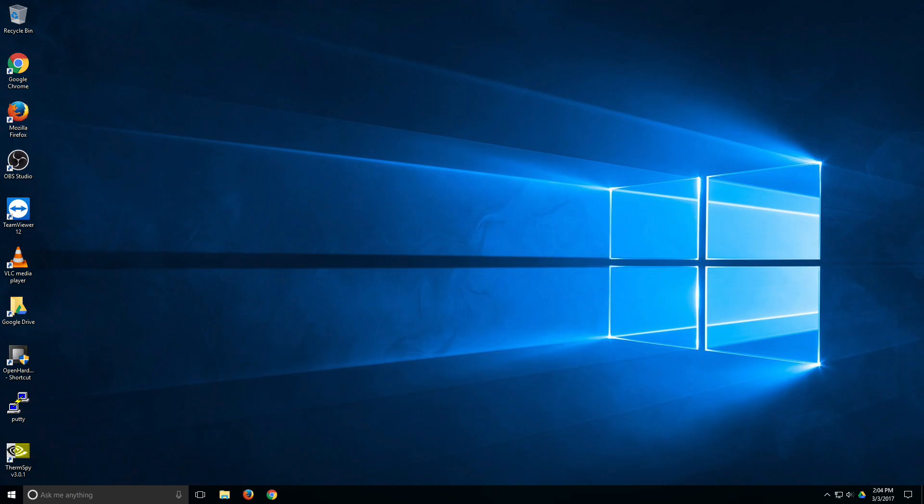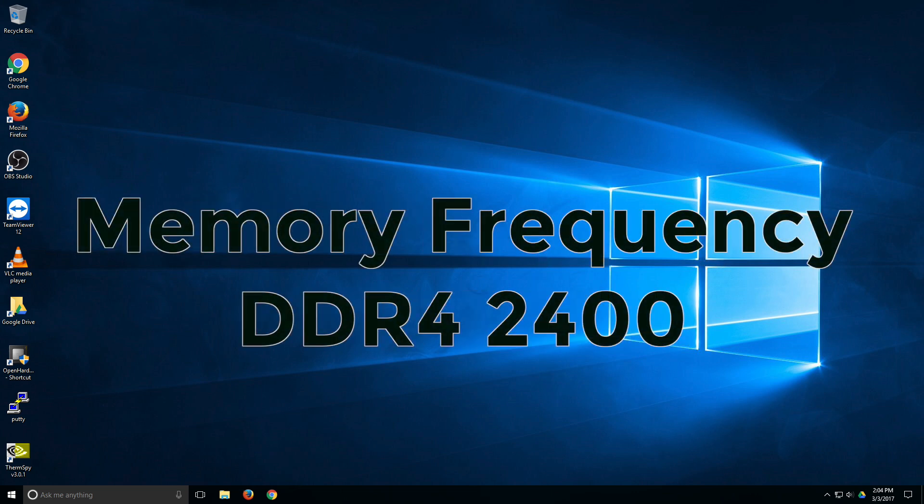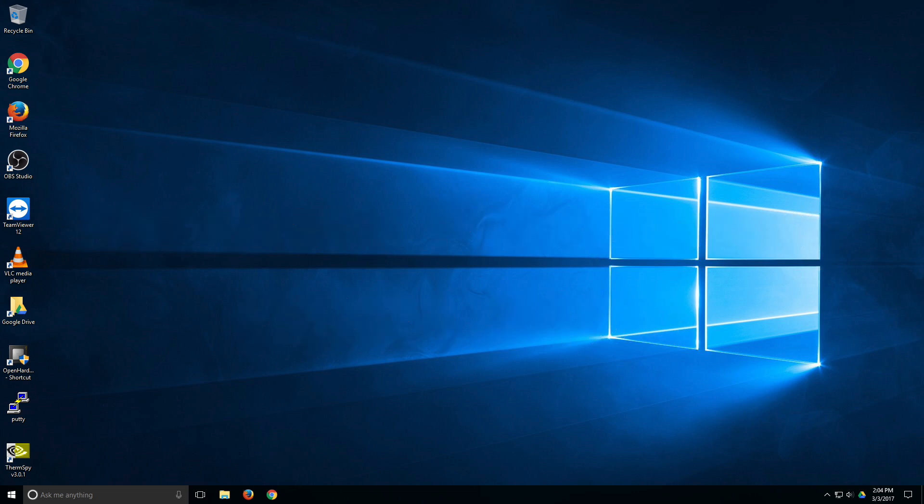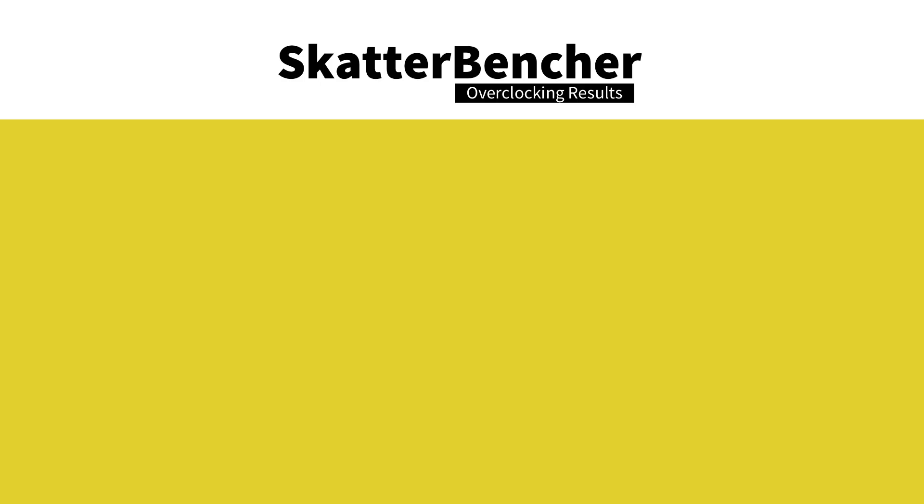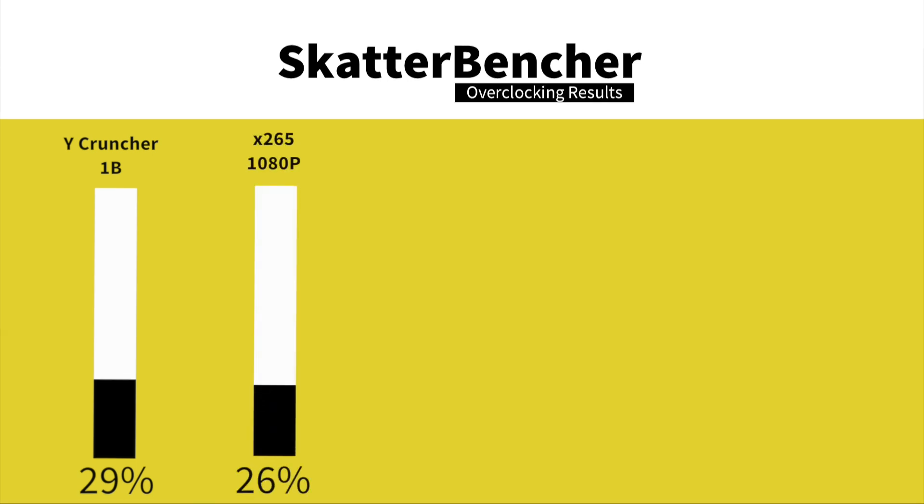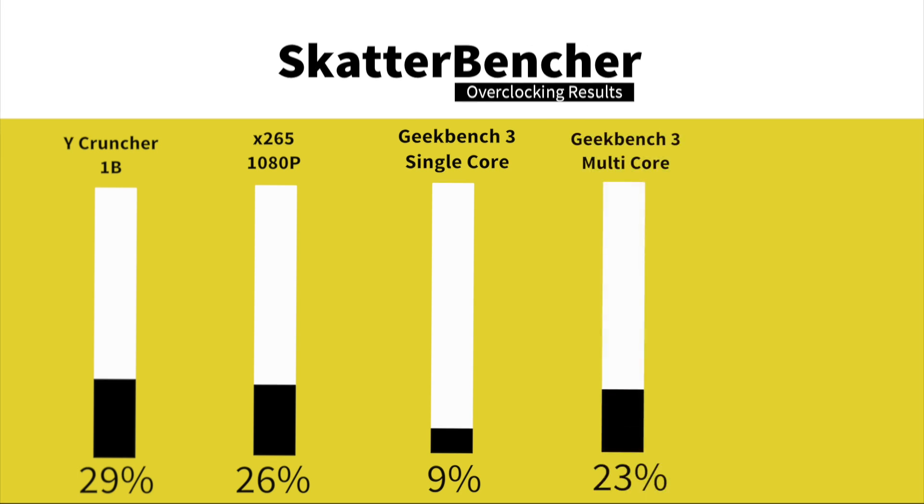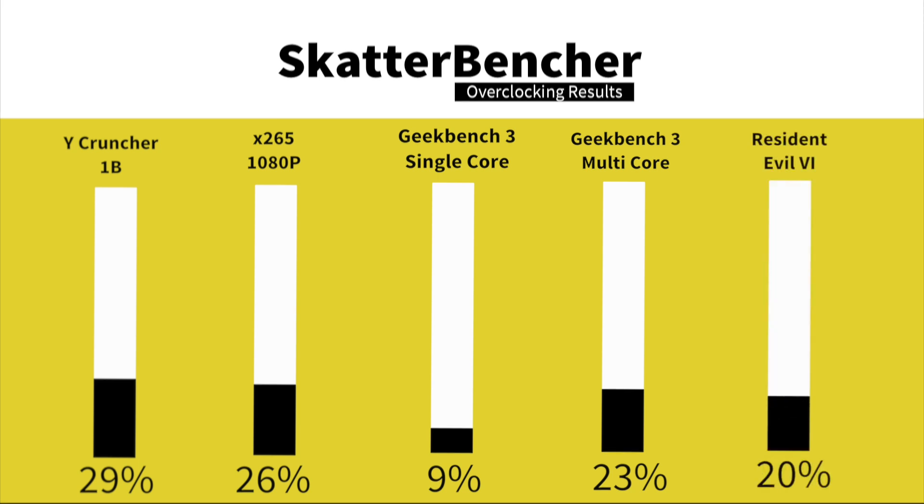So we are back in the operating system after overclocking the CPU and also setting the memory divider to DDR4-2400. Let's take a look at the performance figures. In Y-Cruncher 1B we have a performance increase of 29%. In HWBOT X265 1080p encoding we have a performance increase of 26%. In Geekbench 3 single core we have a performance increase of 9%. In Geekbench 3 multi-core we have a performance increase of 23%. In Resident Evil 6 we have a performance increase of 20%. Final step now, let's push the reference clock.